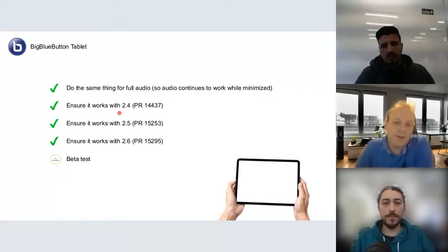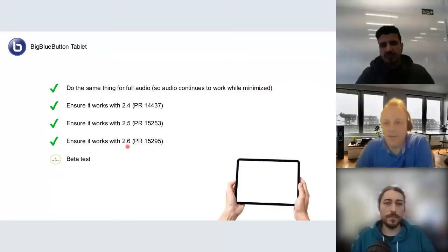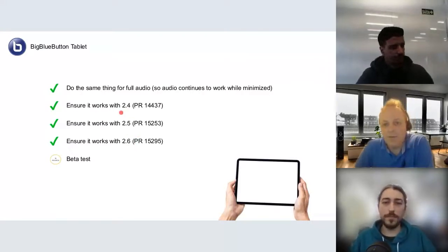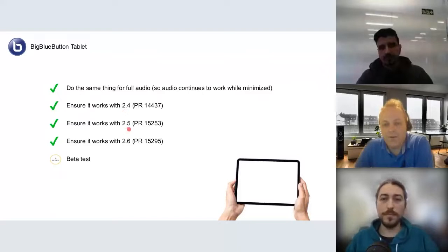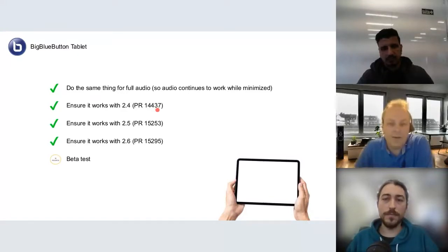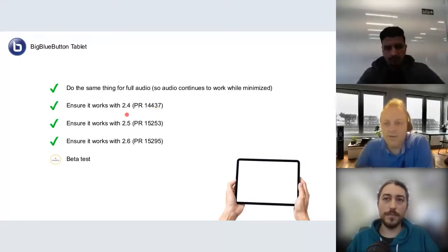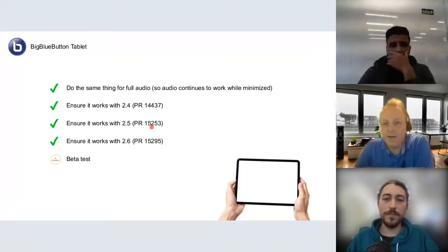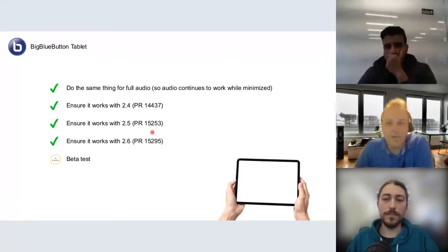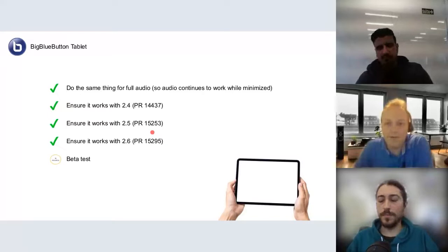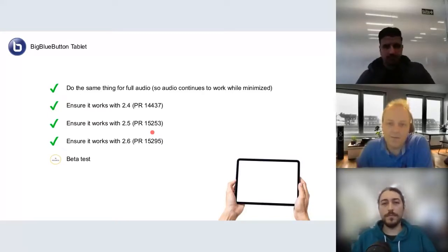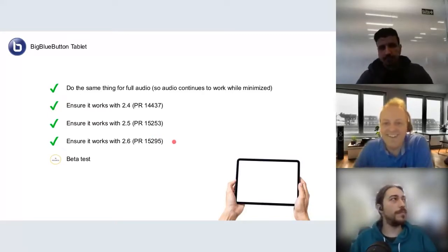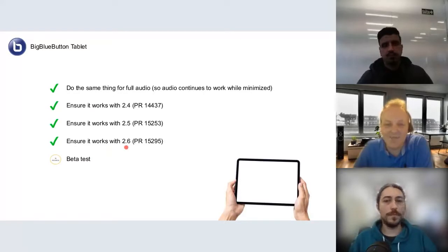We ensure that it works with versions 2.4, 2.5, and 2.6. For 2.4 and 2.5, the PRs are not yet merged. So if you have a 2.4 server and want to experiment, you need to manually merge this PR and make a customized build of the BigBlueButton HTML5 component, which is trivial. Feel free to ask if you need any support or help doing it.